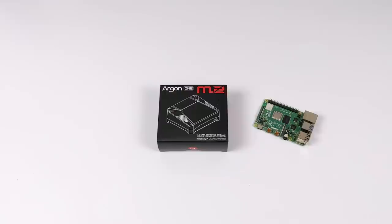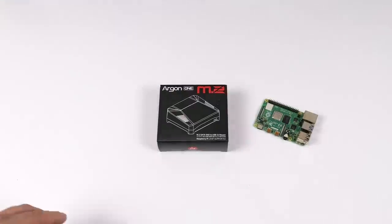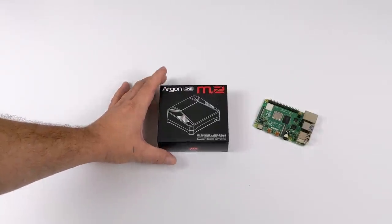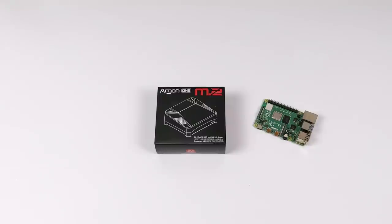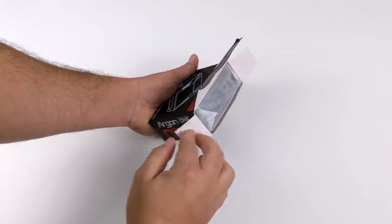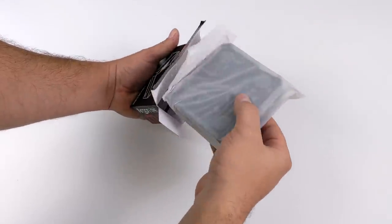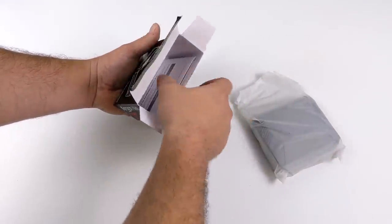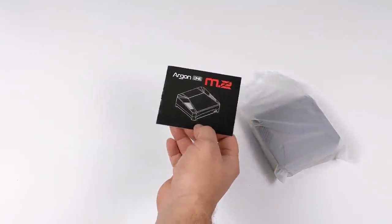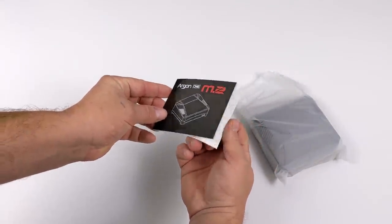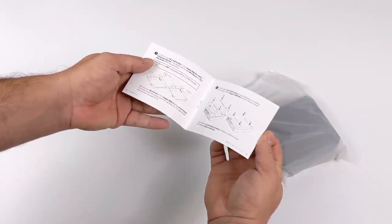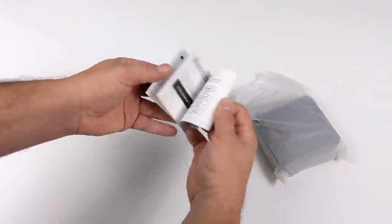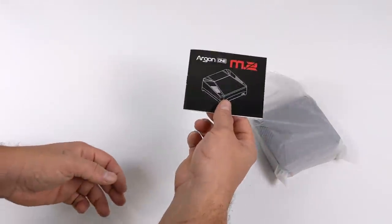We now have the new Argon1 M.2 version, which obviously supports an M.2 drive. They've also added some really cool features like dual full-size HDMI and a built-in IR receiver. As of making this video, it is up for pre-order. Price on this is a bit higher than the original Argon1, coming in at $45 instead of $25. Inside of the box, you're going to receive the case itself and the Argon1 user manual. This has full instructions on how to assemble it and tells you exactly how to install the scripts to control the fan and power button.